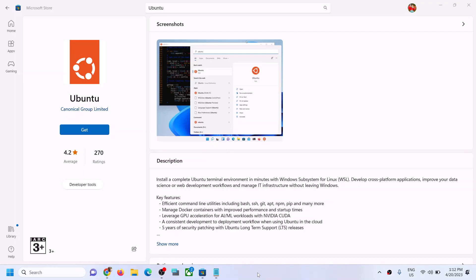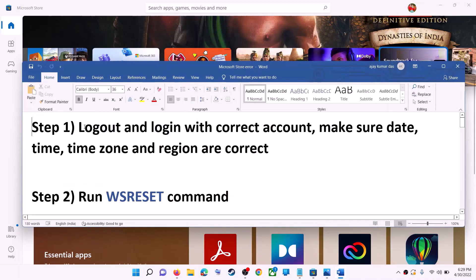Hello guys, welcome to my channel. Today in this video I'm going to show you how to fix when you're unable to download and install the Ubuntu app from Microsoft Store on your Windows computer.